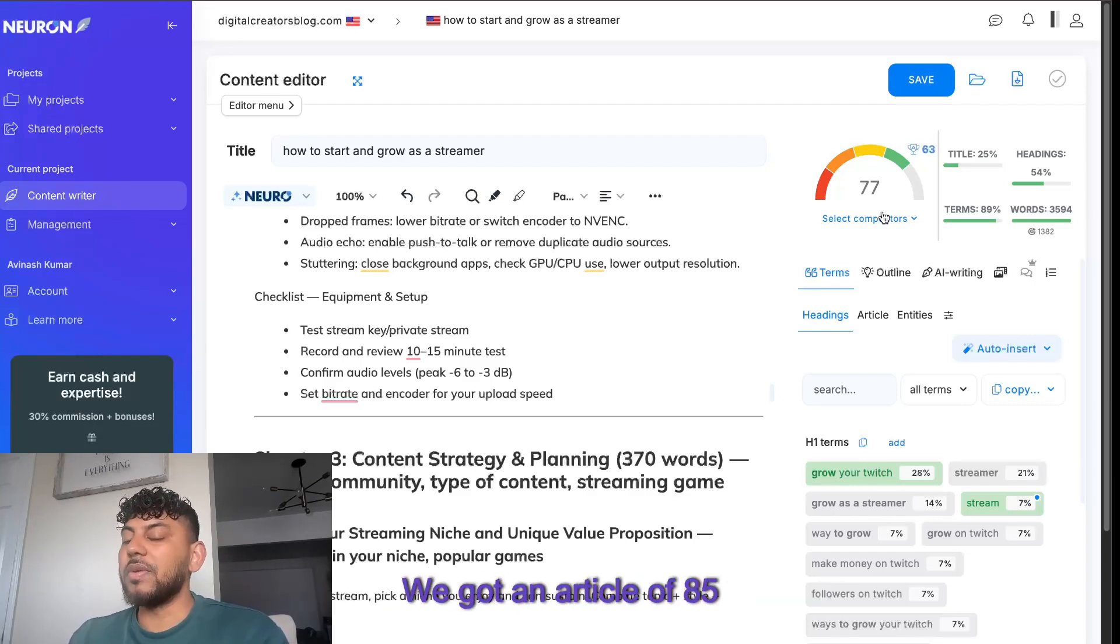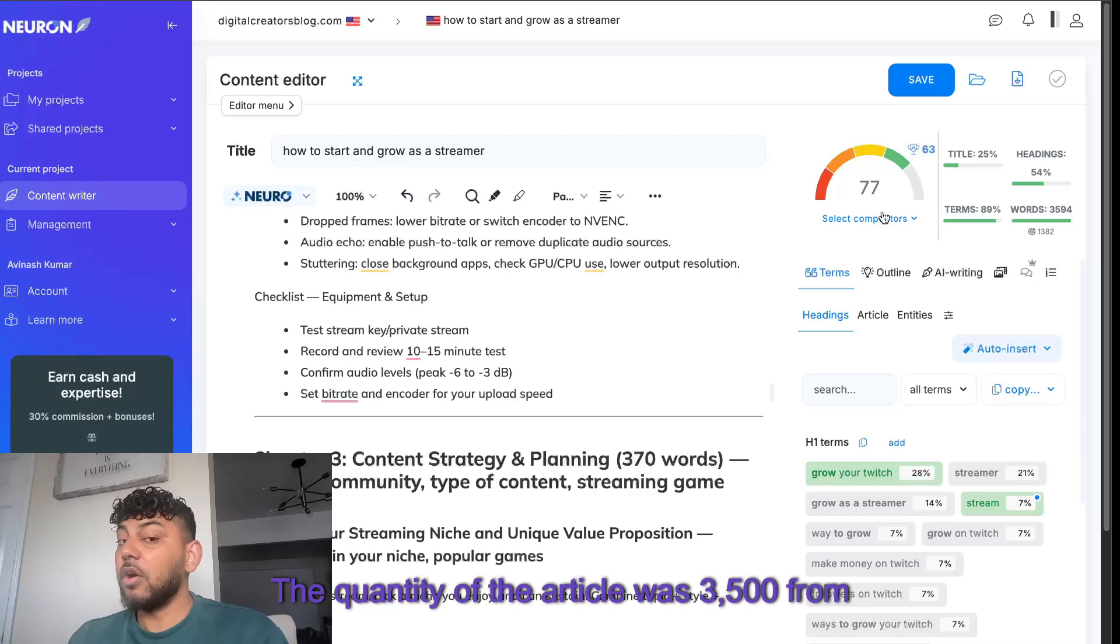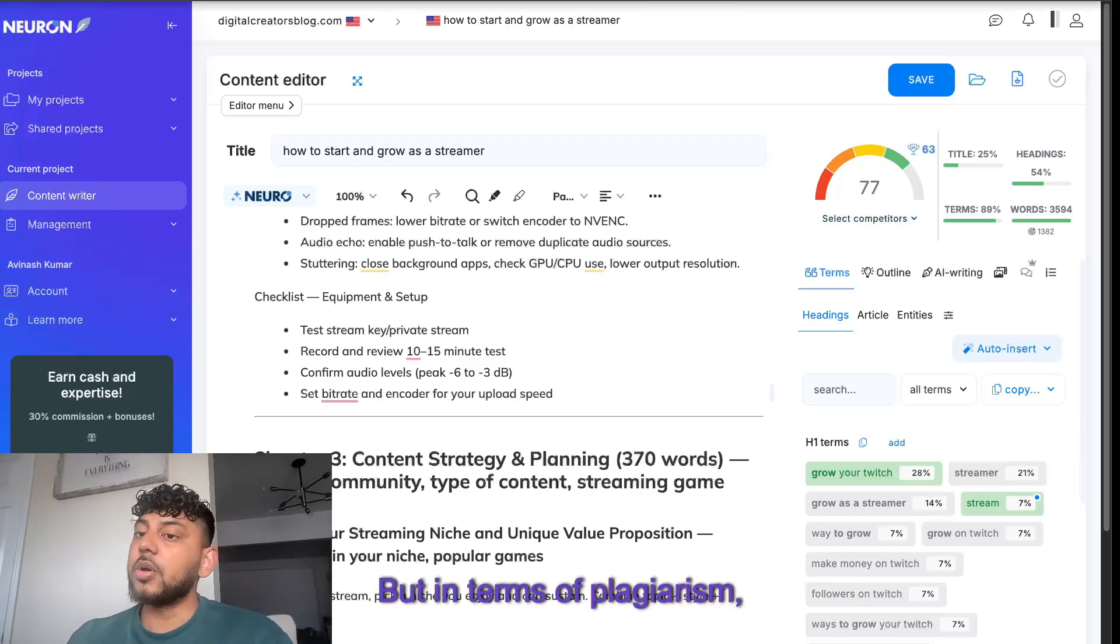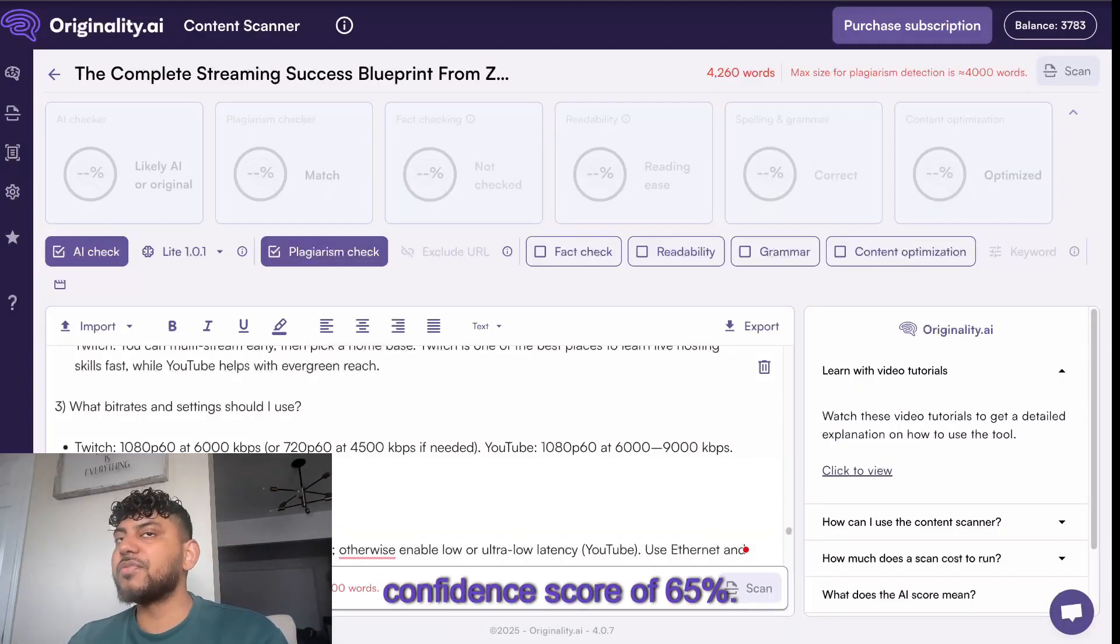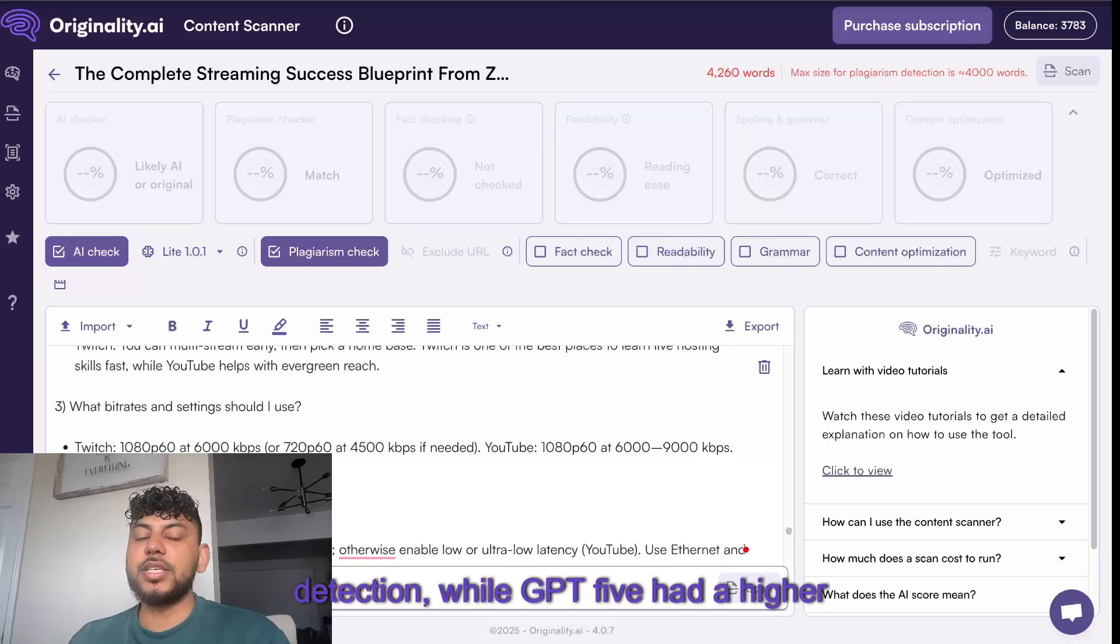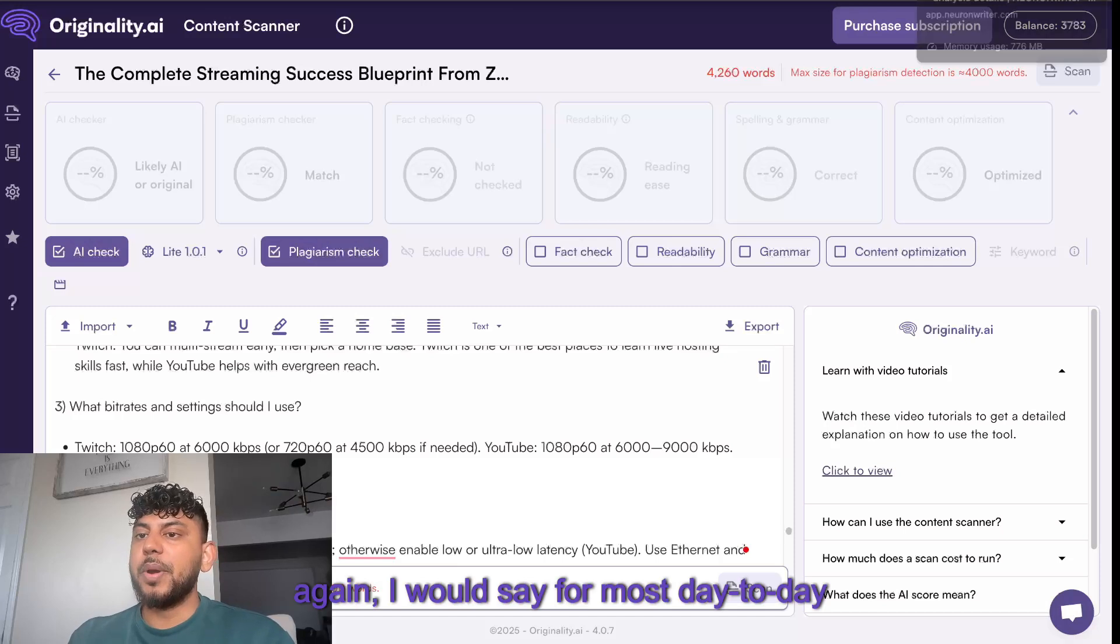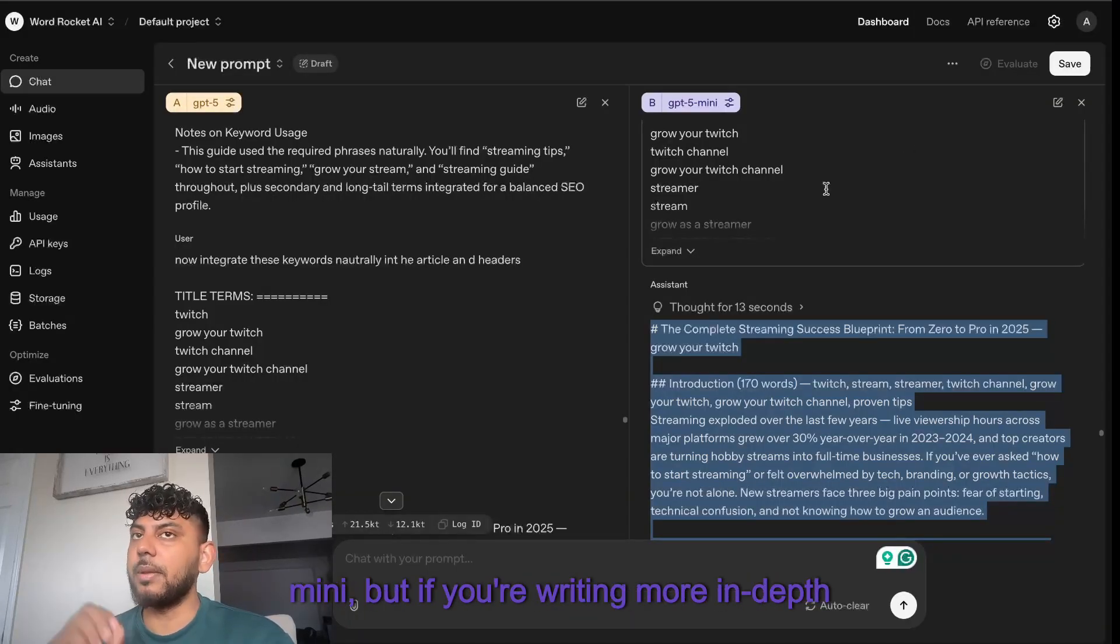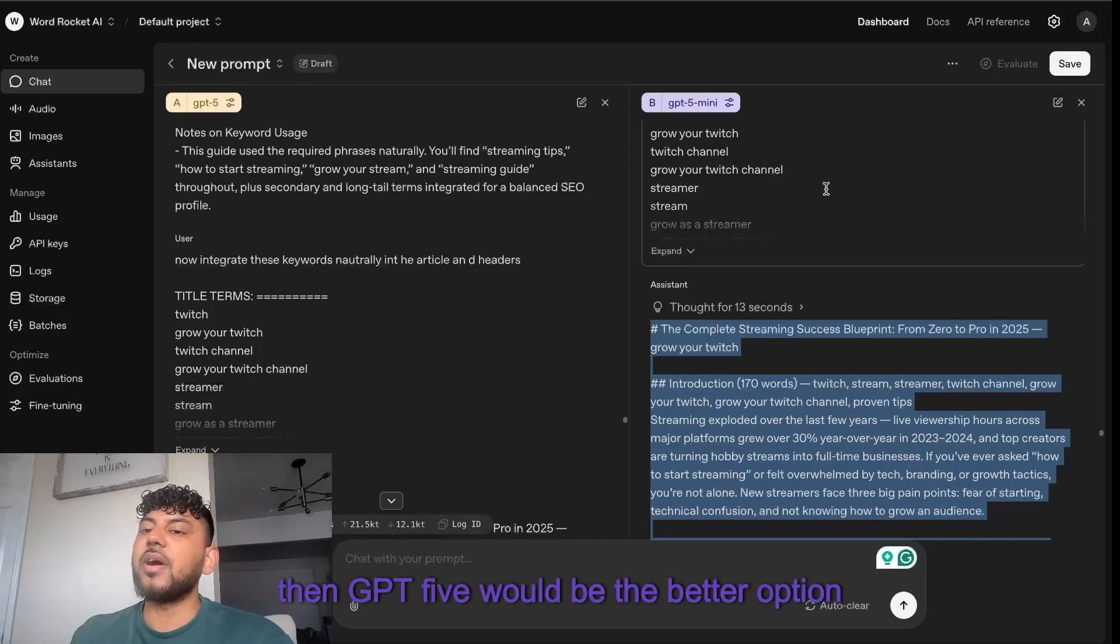We got an article of 85, and the article quantity was about 4,500 words, while the quantity of the article was 3,500 from GPT-5 mini and we got a score of 77 out of 100. But in terms of plagiarism, it was surprising that GPT-5 mini had a confidence score of 65% AI detection, while GPT-5 had a higher percentage of 85%. But again, I would say for most day-to-day writing, you can definitely use GPT-5 mini, but if you're writing more in-depth technical content that's a little bit more heavy, then GPT-5 would be the better option for you.